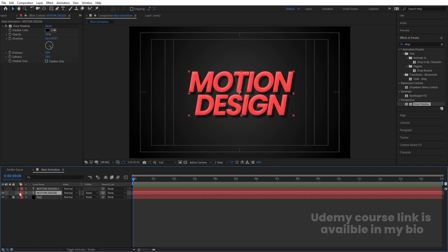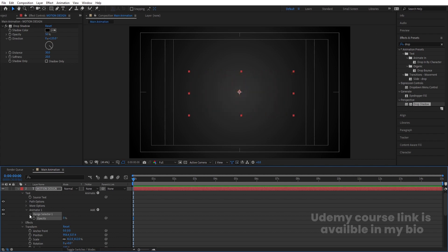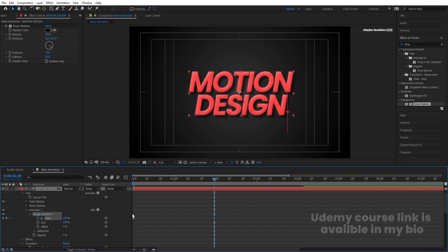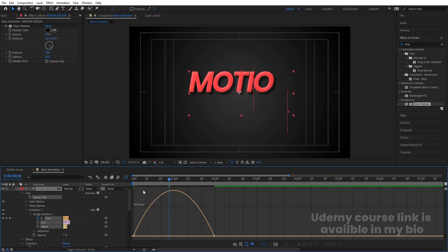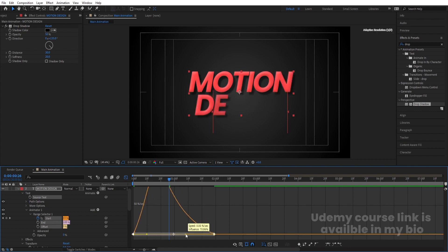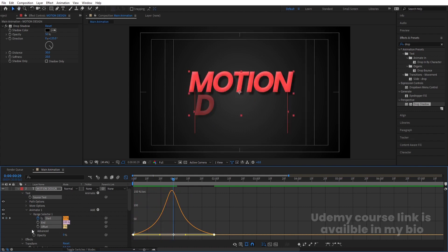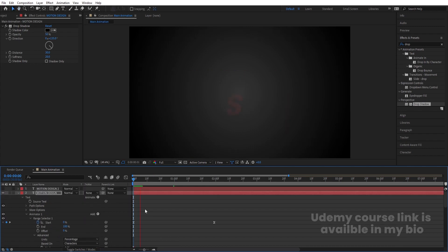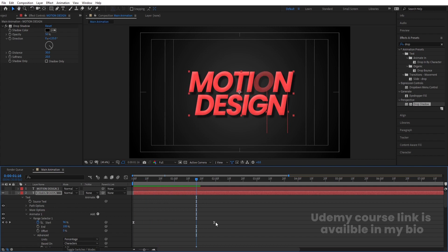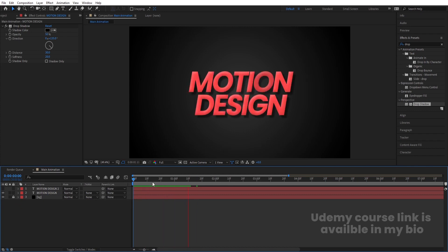Select the text layer, go to Animation, and add Opacity under the animator. Set opacity to 0 and create a keyframe at the start. Go to around 2 seconds and set it to 100. Select those keyframes, hit F9, open the Graph Editor, and adjust the handles for a smooth ease. Then go to the Advanced option and enable the Randomizer. Hit play to see the staggered opacity animation.